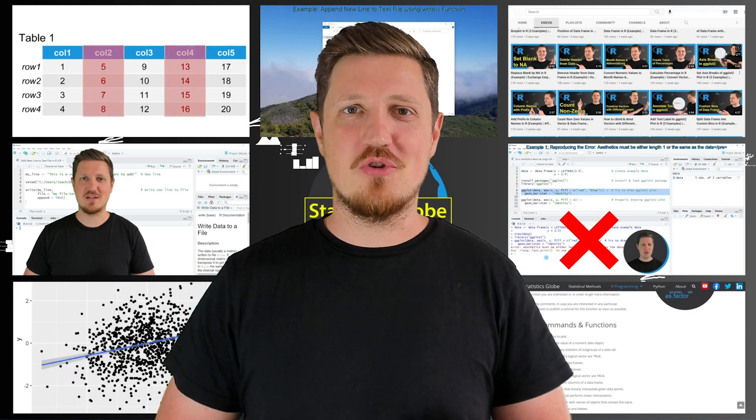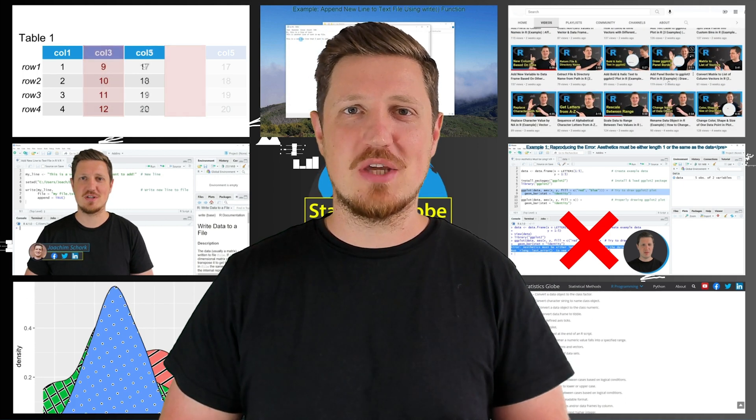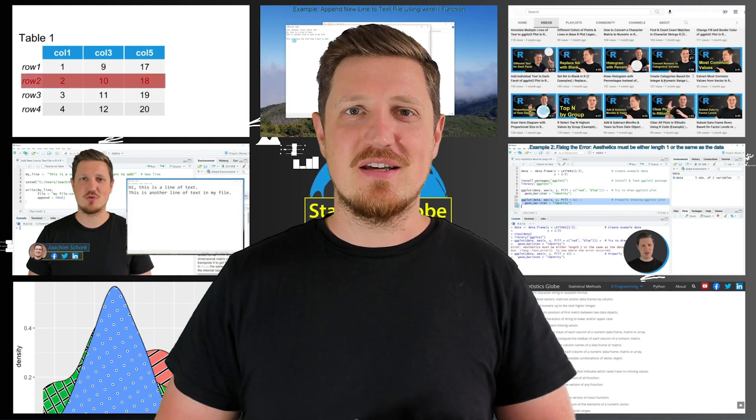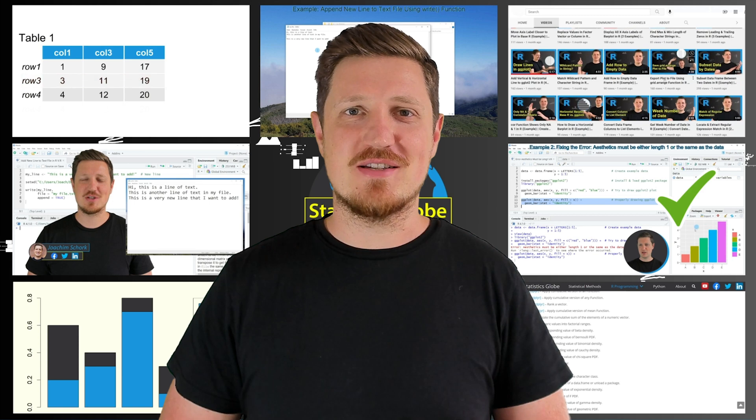Do you want to improve your R programming skills or are you looking for statistical advice? If so, then you are in the right place.